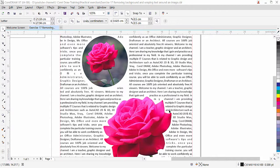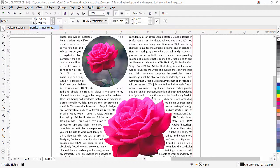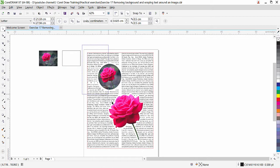Hi guys, this is lesson number 17 from our CorelDraw training series. In this exercise we are going to learn how to remove background from an image. As you can see, we have the same image that we used in our previous lesson, and how to wrap text around an image that no longer has a background. Here we have a Power Clip image and the text is wrapped with that, so let's get started.